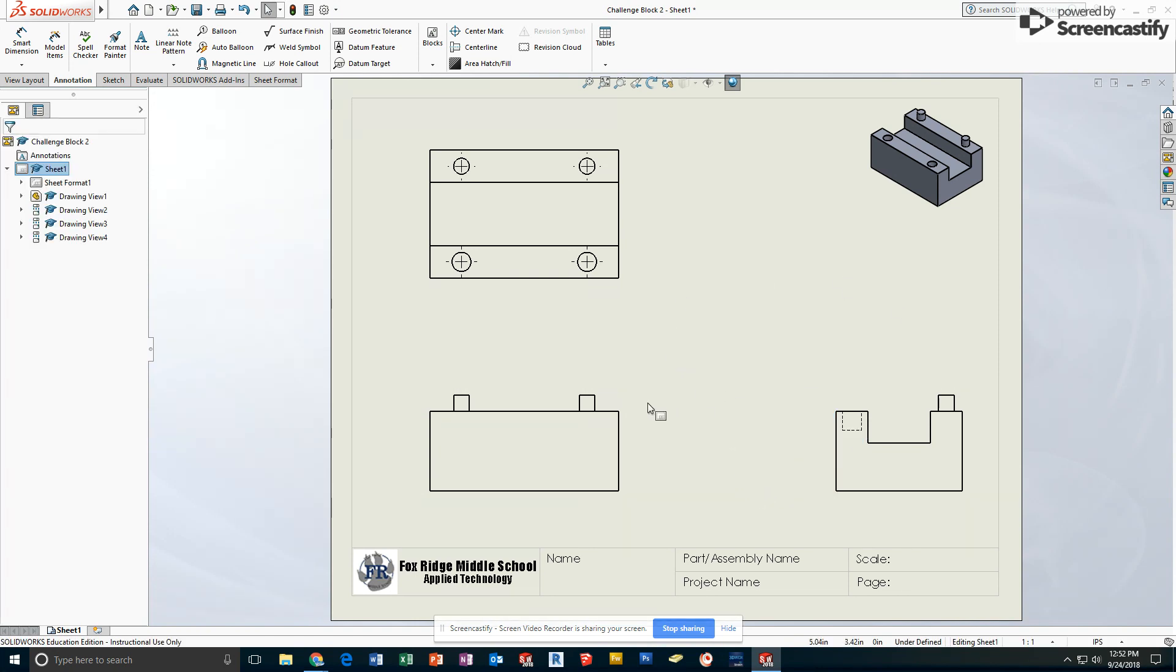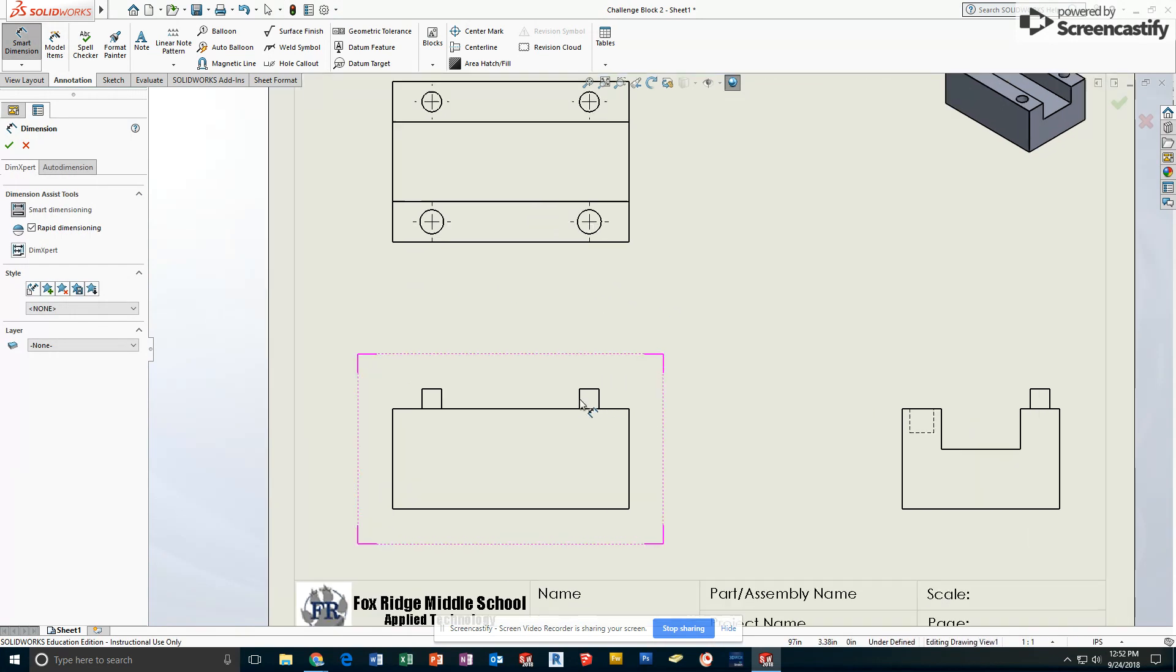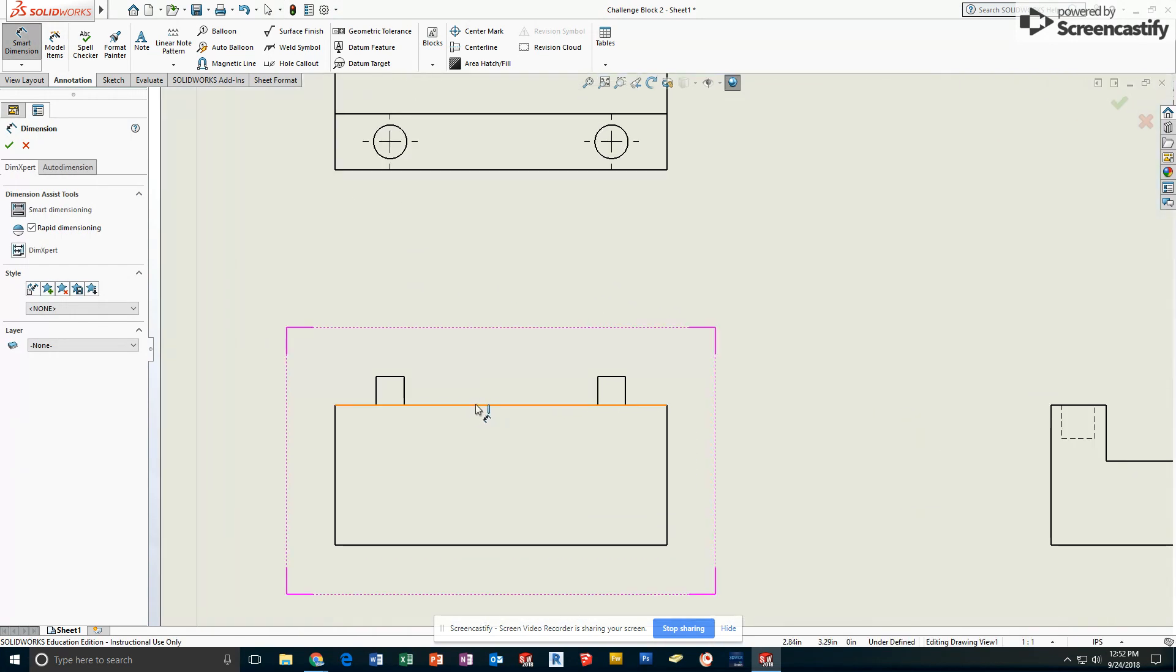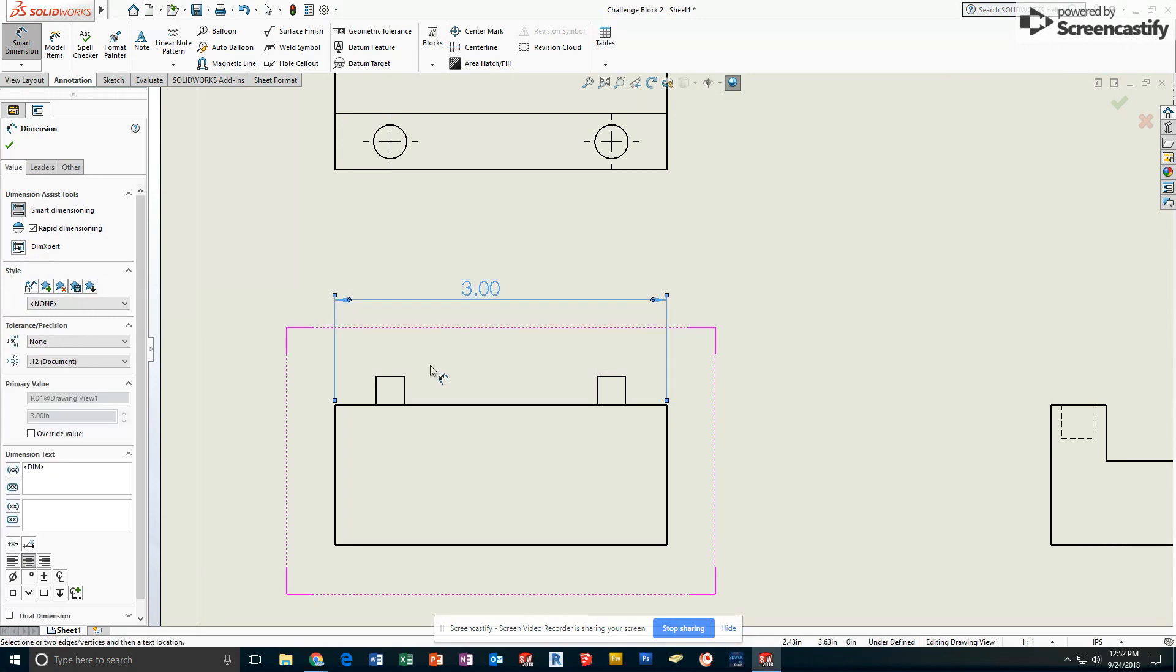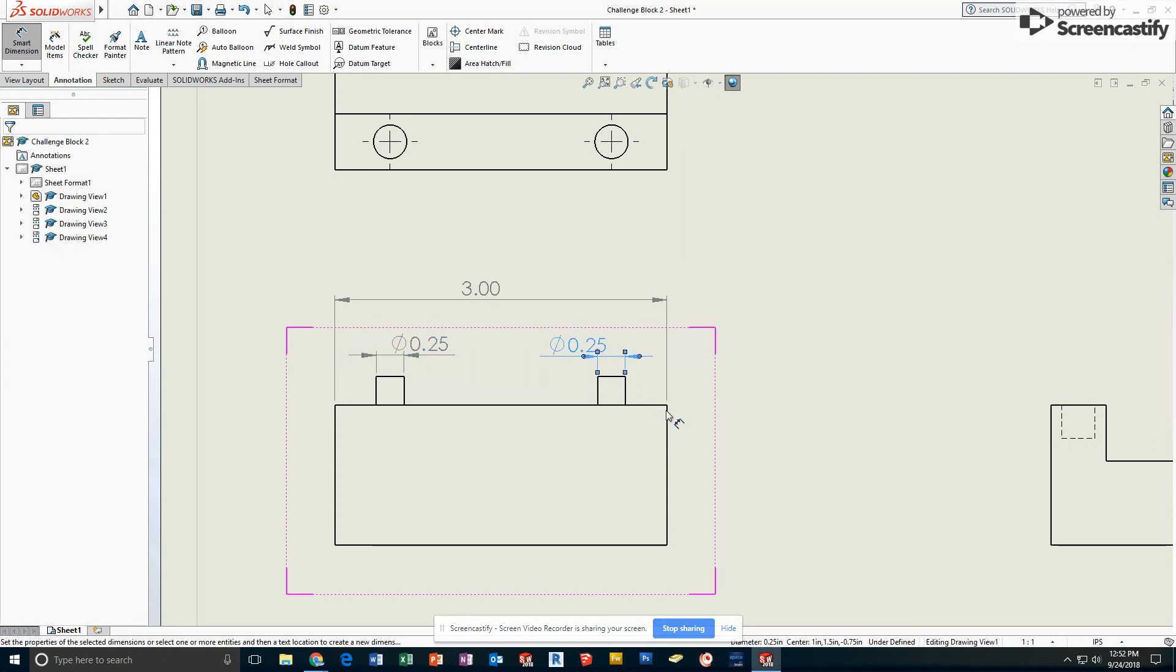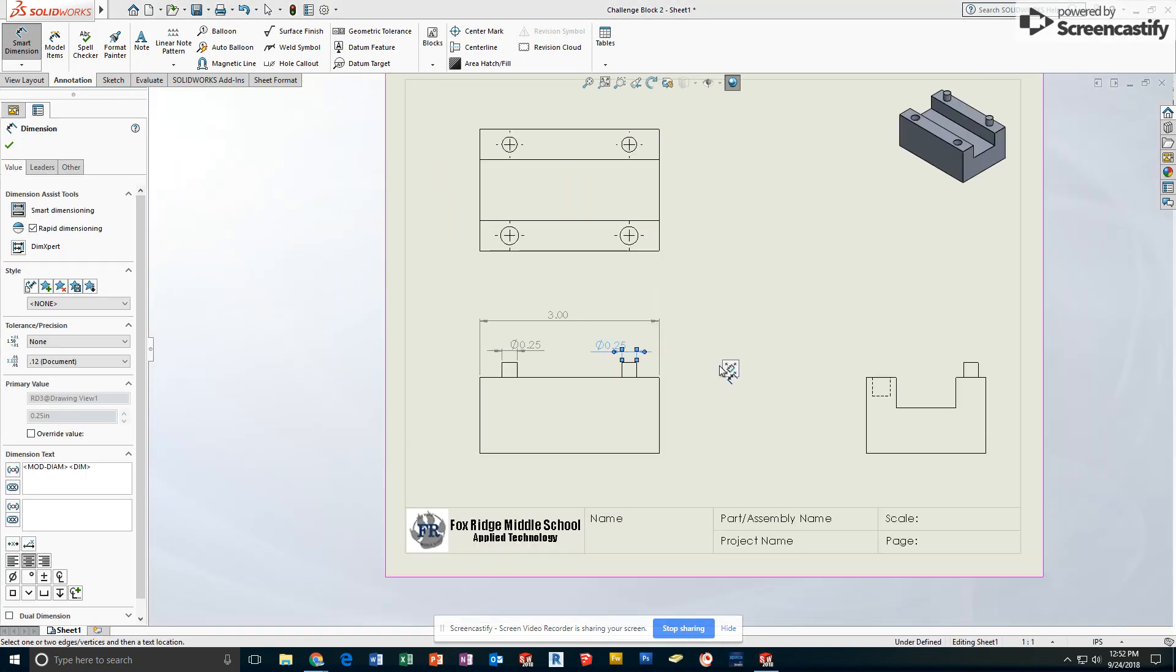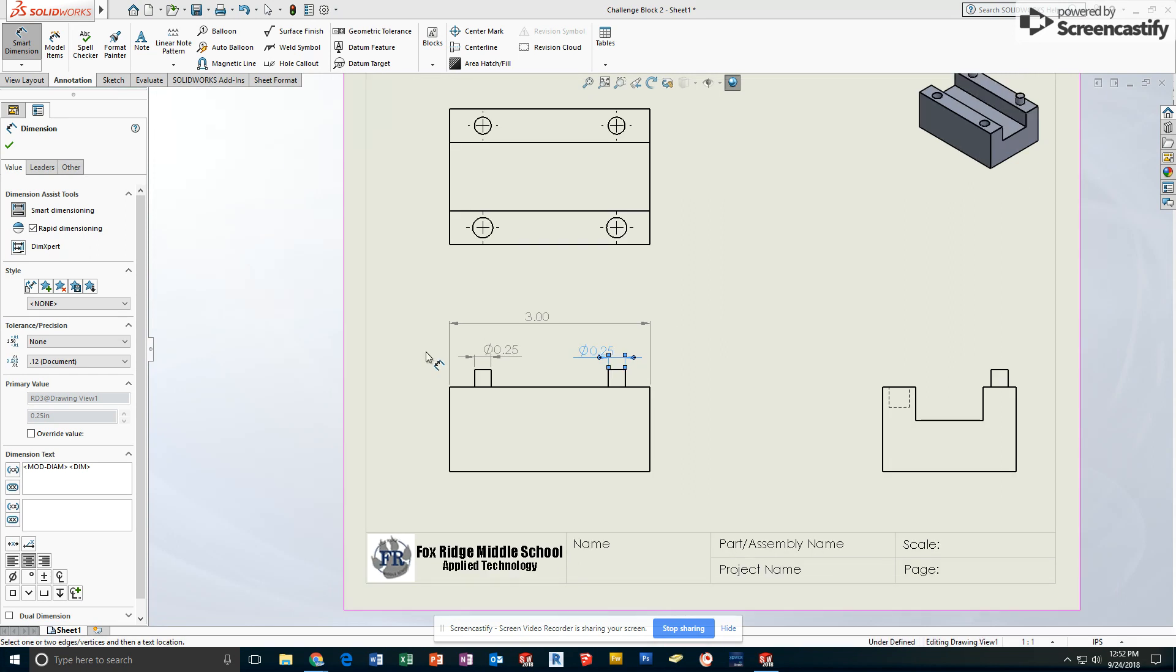This is a fun one to dimension because there are lots of patterns involved. So as I go to Smart Dimension, definitely going to dimension this overall. This is also an easy spot to add the dimension for each of the peg diameters. We dimension them both to show that they are the same size. This helps us establish a pattern for later on.